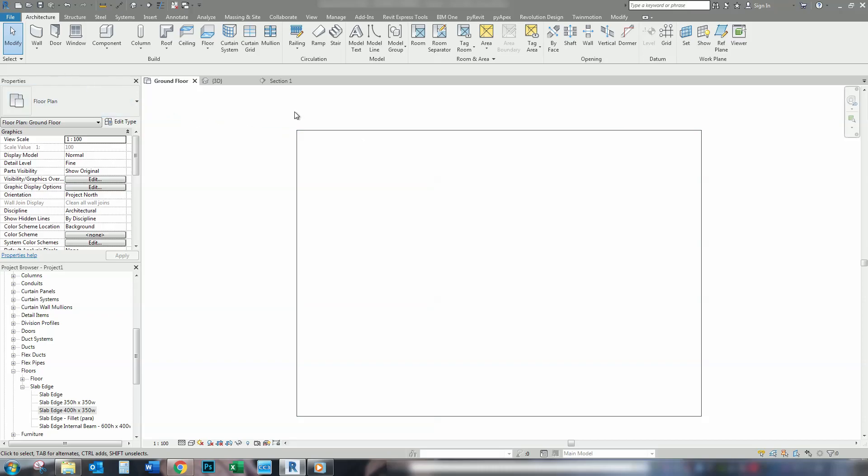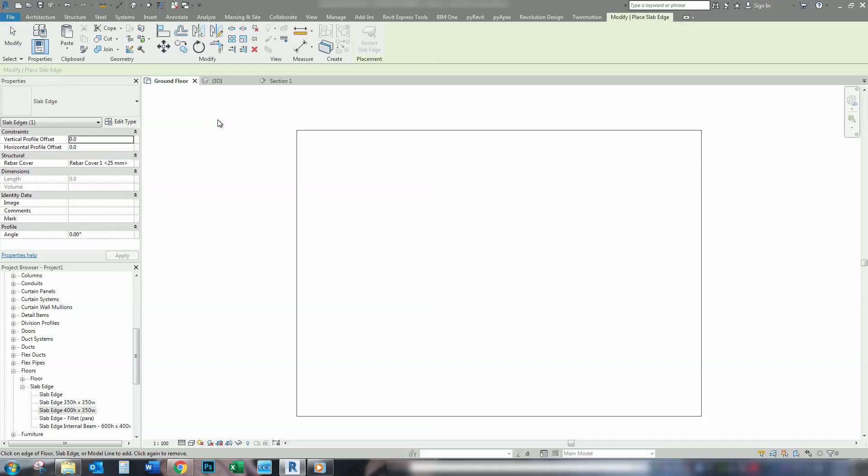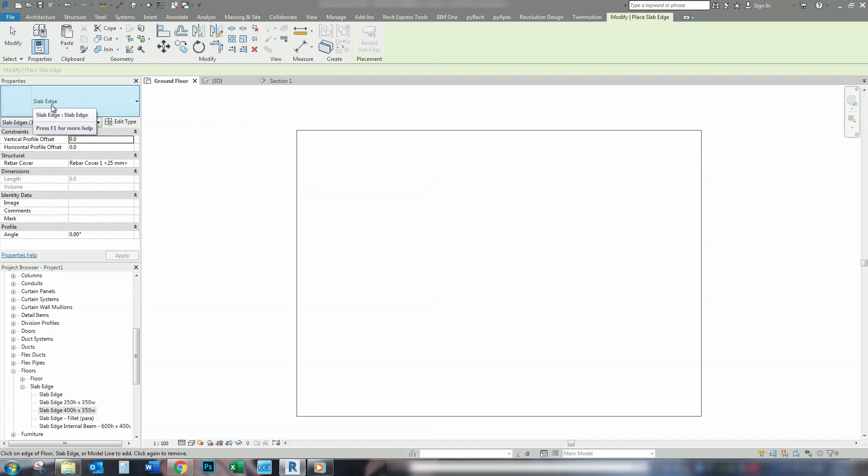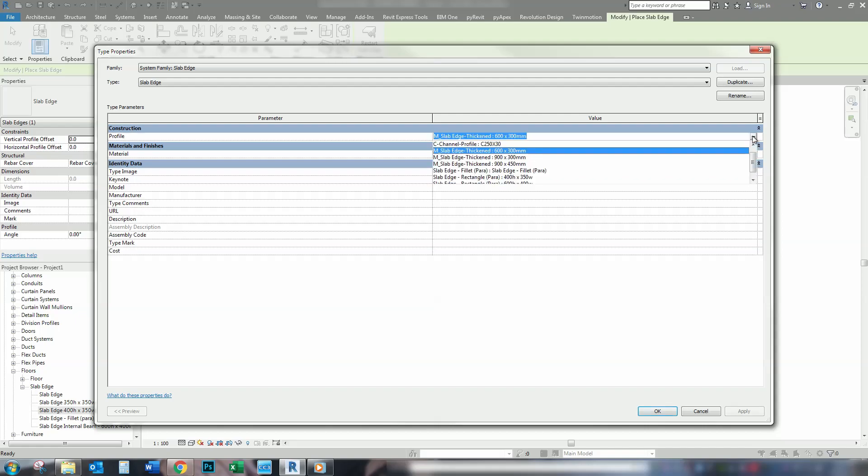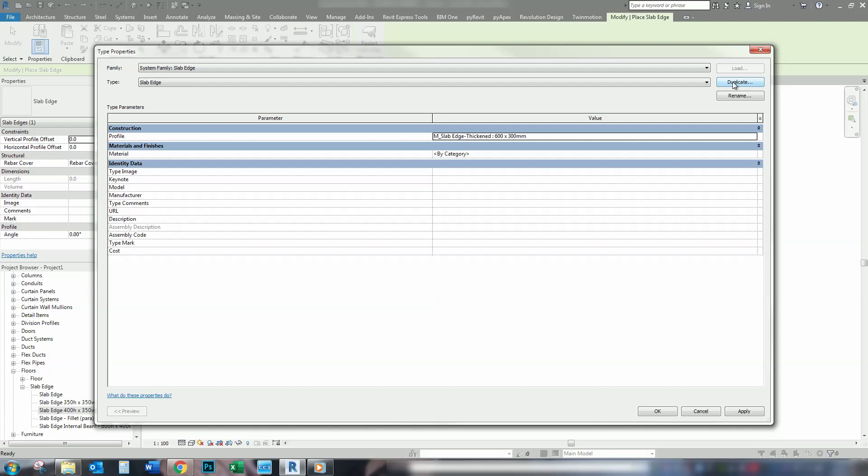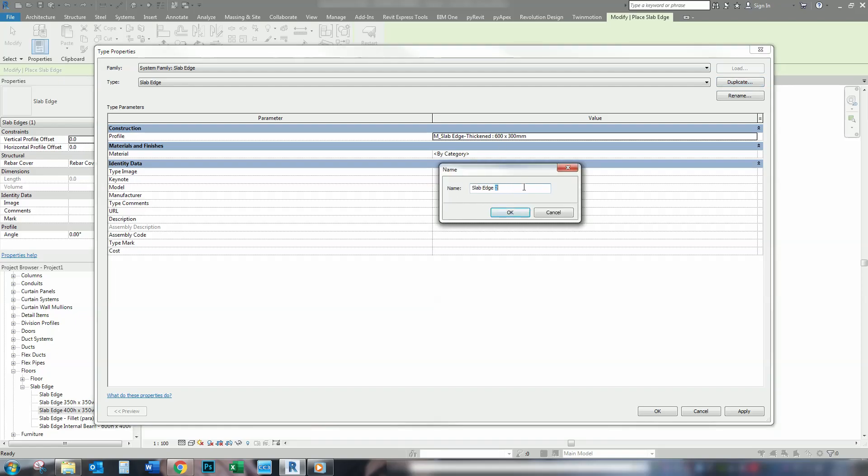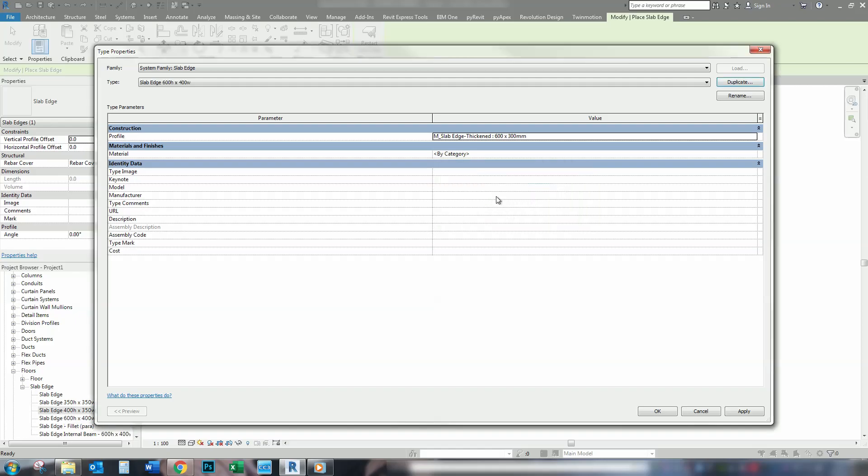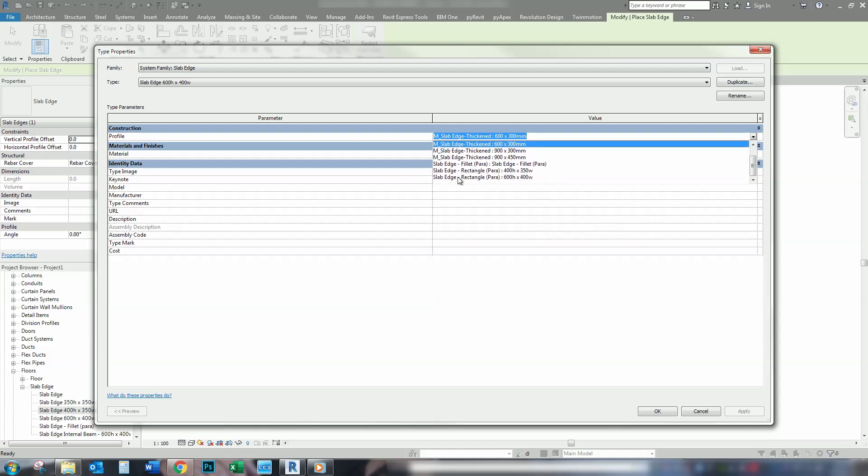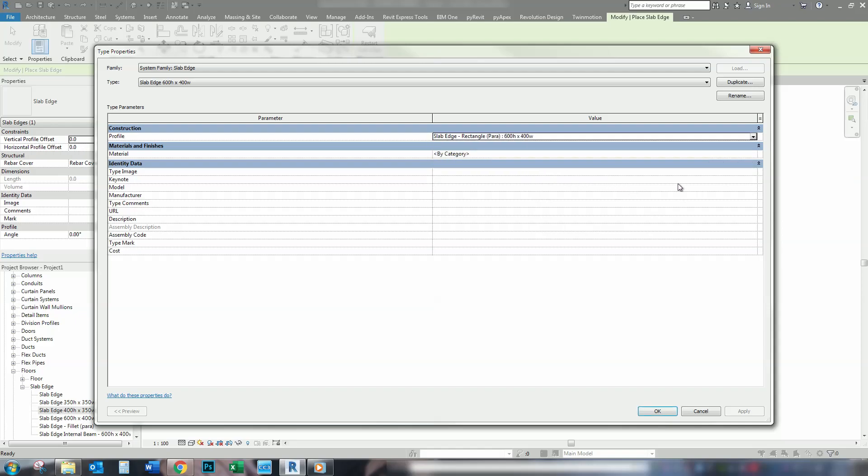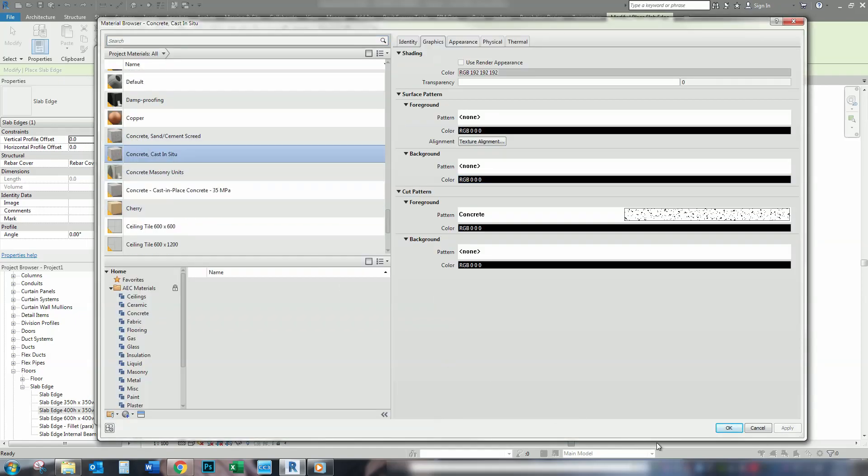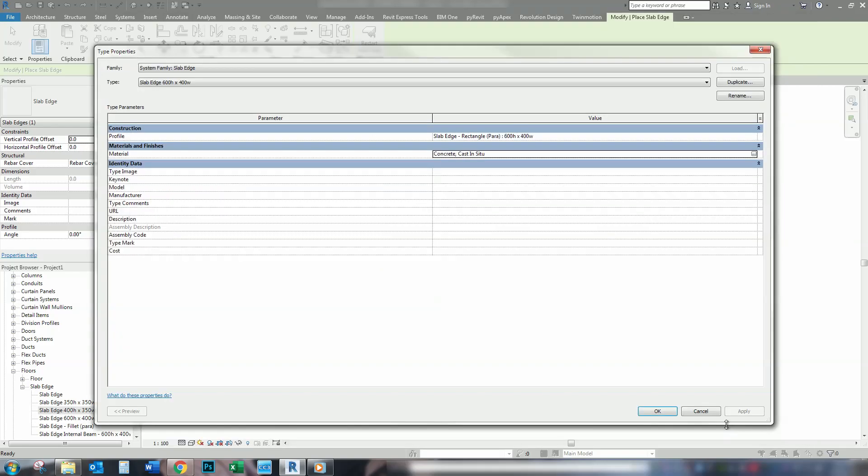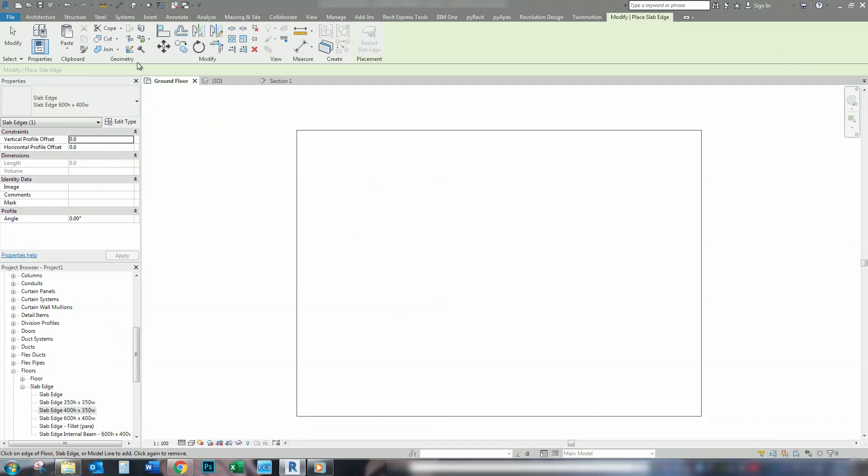What we're going to do to start with is go to Floor, Slab Edge. This slab edge is the one that comes out of the box. If we go into the edit mode, this is what you get out of the box, with a couple of options there. But, what we're going to do is duplicate this one. And give it the name of ours, 600 by 400 Watt. Change the profile to our 600 by 400 Watt.